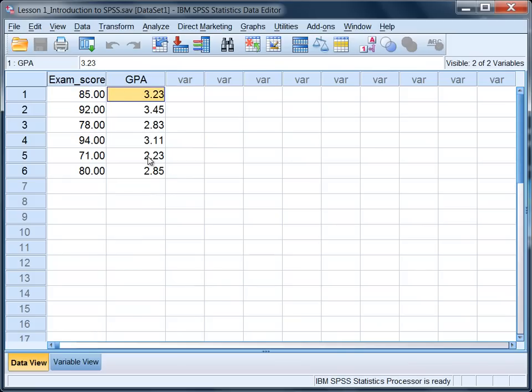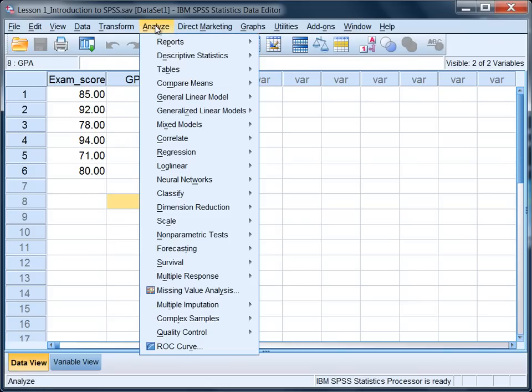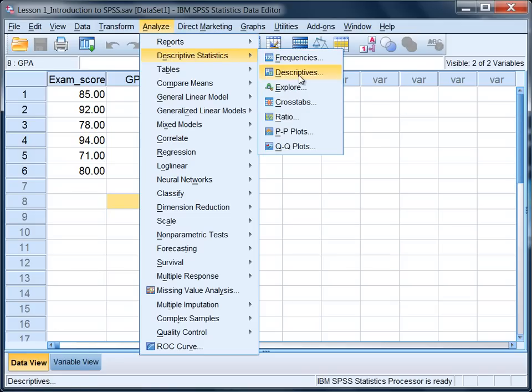To obtain the mean and standard deviation on these two variables we want to go to Analyze on the menu bar, Descriptive Statistics, and then select Descriptives.